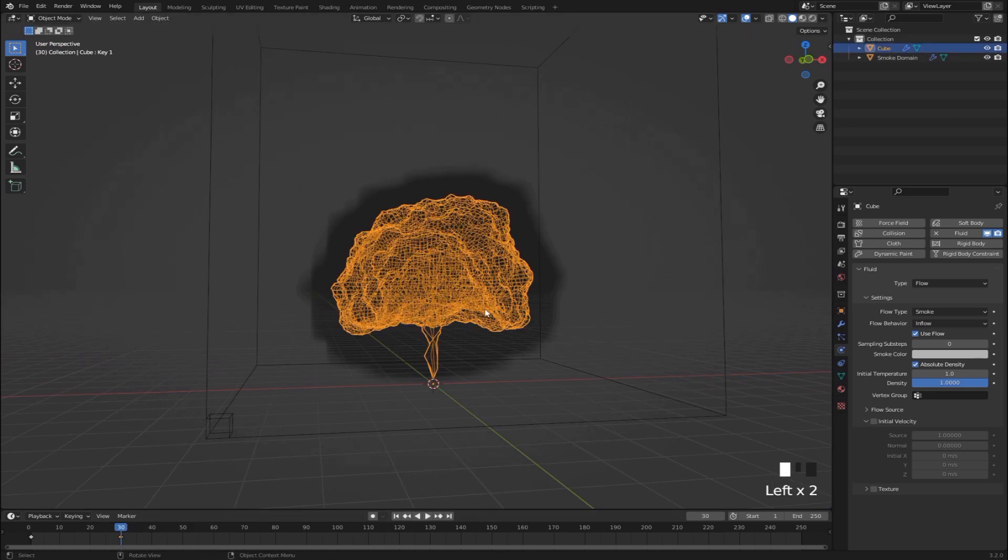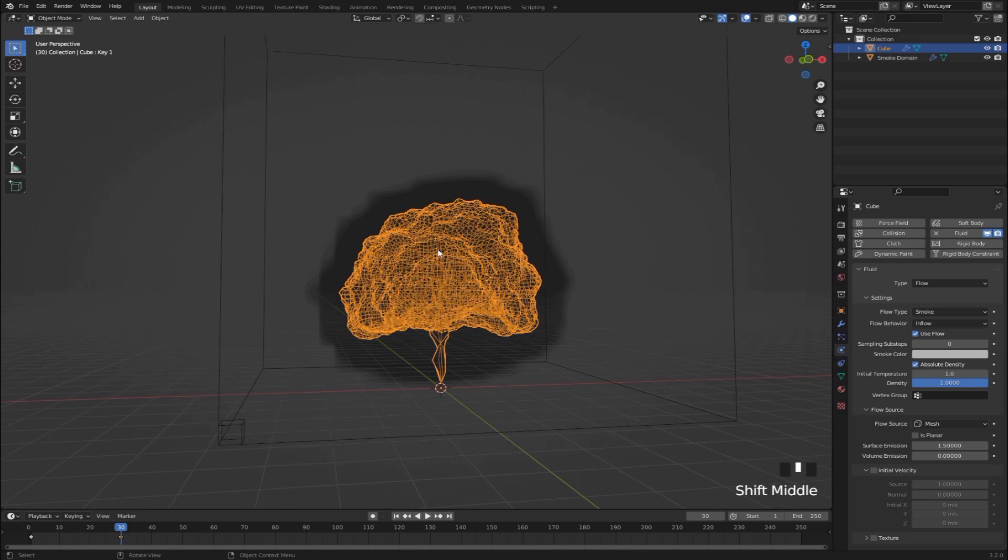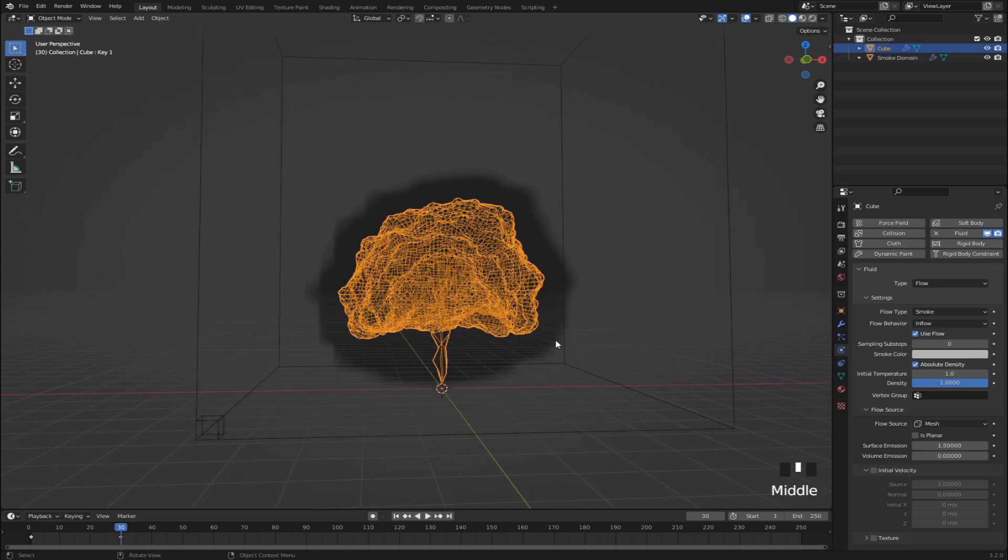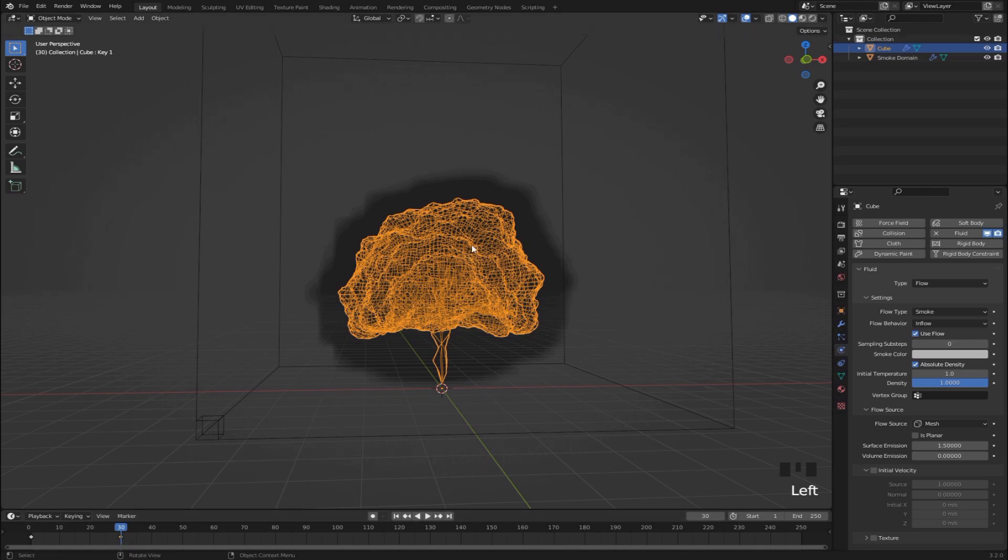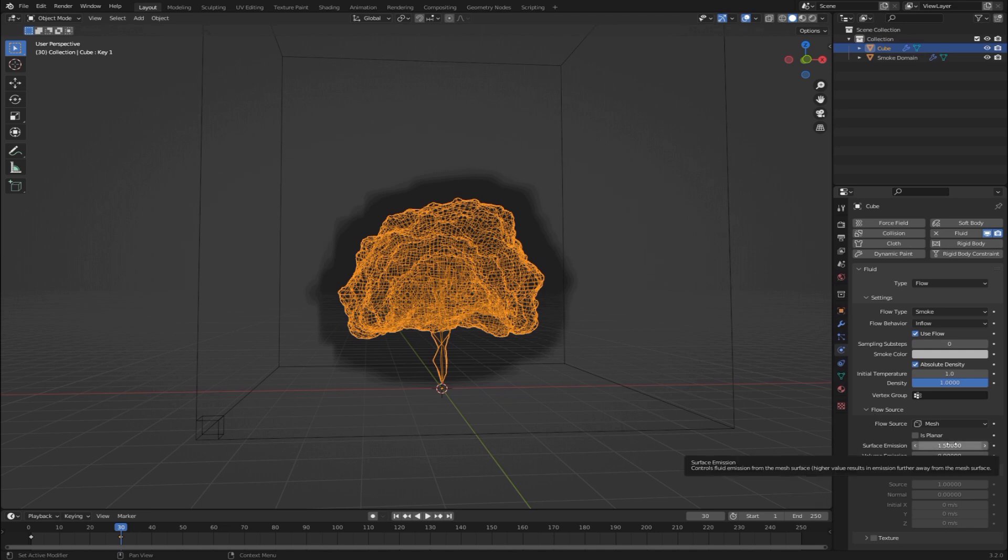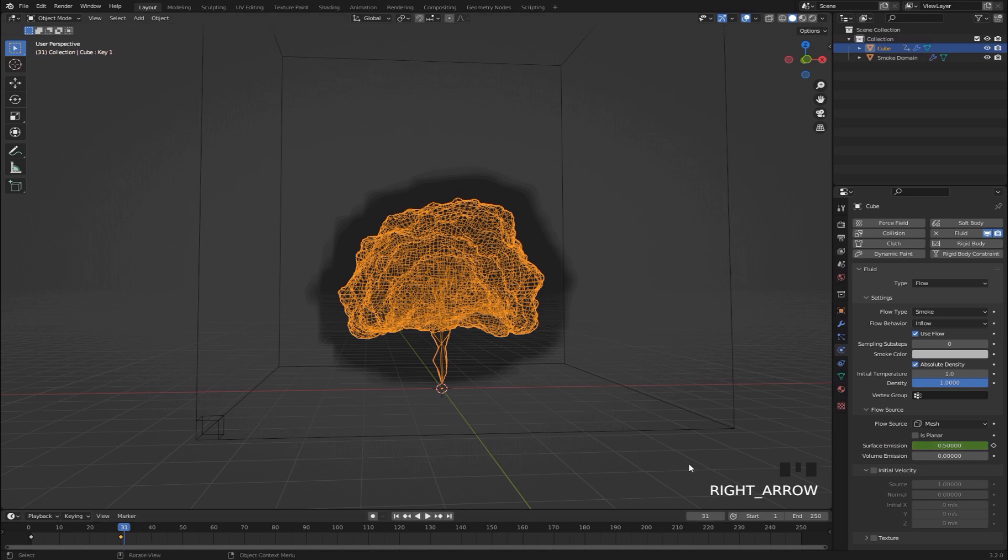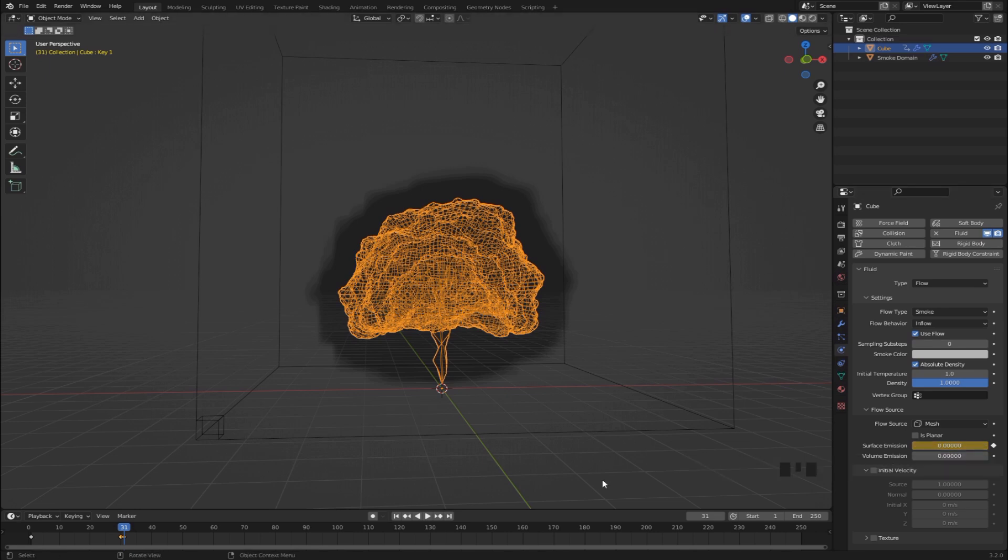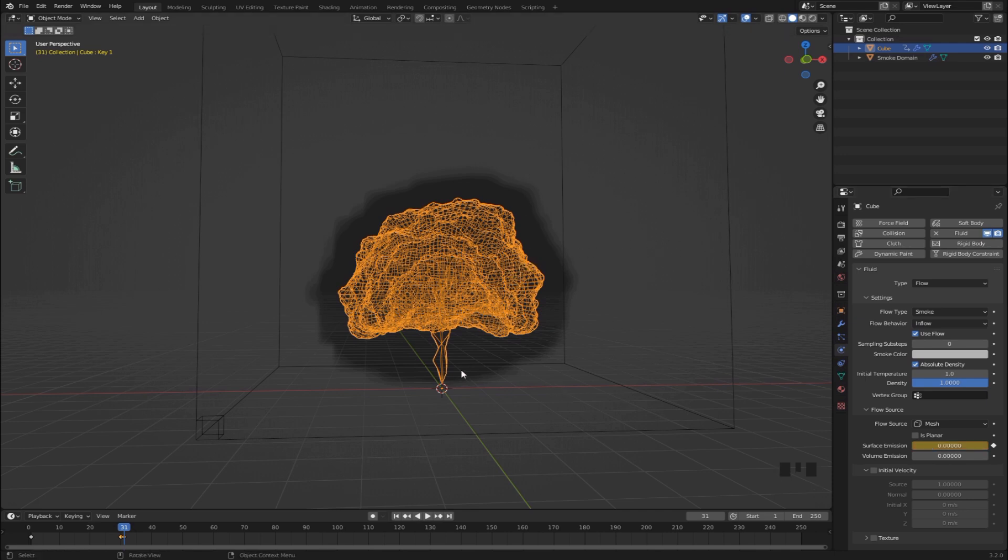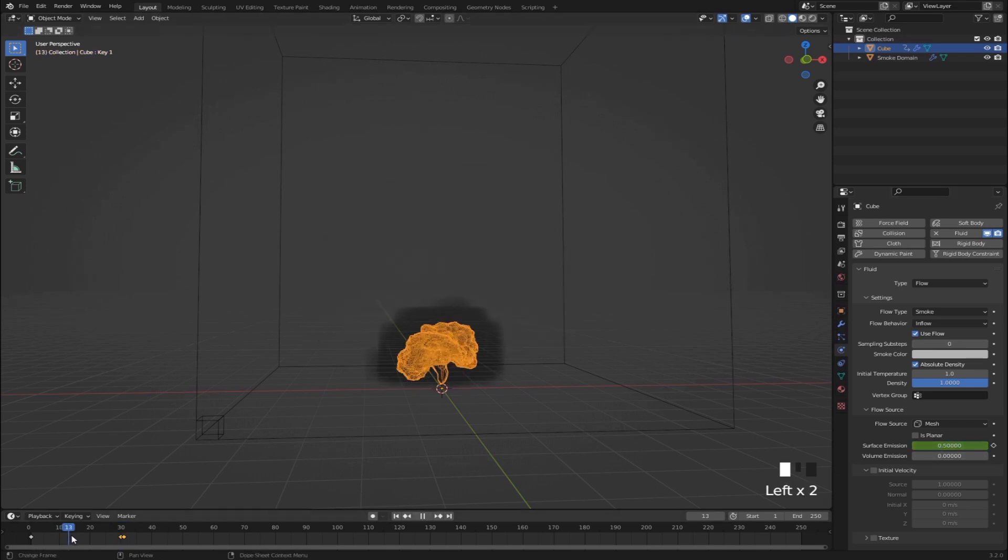First of all we want to keyframe the smoke emission from this emitter object so it stops emitting smoke at frame 30. So just go to frame 30. Select this object. And you'll see under the flow source, we have this option for the surface emission. Before frame 30, we want it to be 0.5 and we can give that a keyframe. Then if we skip to frame 31, we want to keyframe it to 0. So when it's at 0, it's not going to emit any smoke at all. And if it's at a very high number, say 10 or something, the smoke is going to emit very far from the actual emitter object. So that's not going to look very good either. That's why I kept it at 0.5 during the explosion.